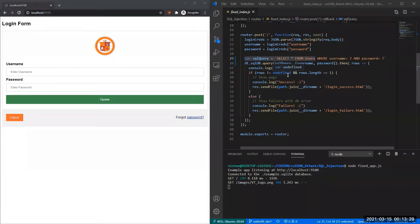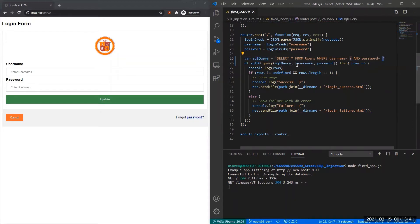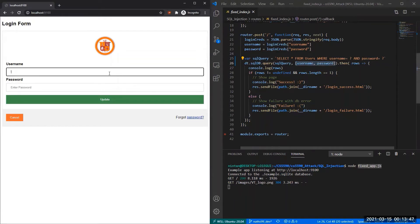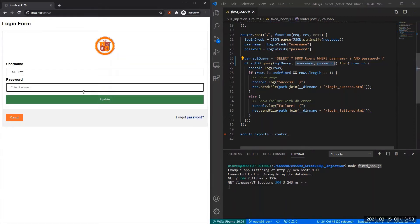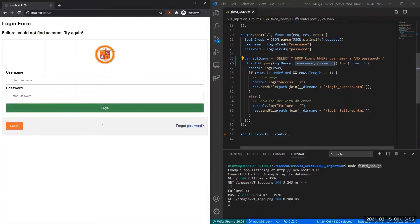To show the defense against SQL injection, we'll use prepared statements with parameterized queries instead. Here we changed it such that the question marks are parameterized queries, passing in username and password. This server is now the fixed app.js. Let's try doing the exploit again — it fails, and that's how you protect yourself against SQL injection.